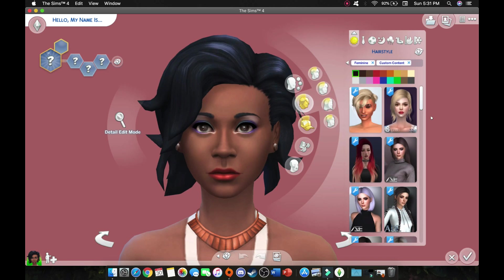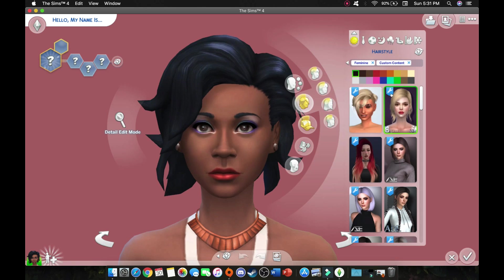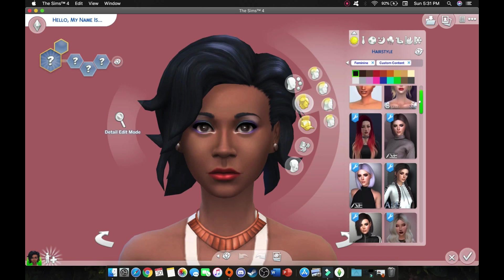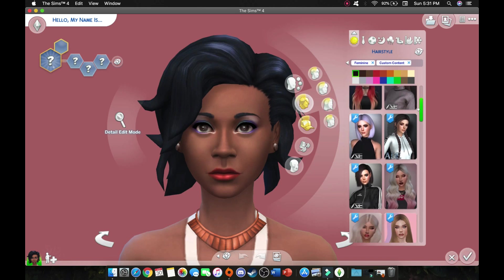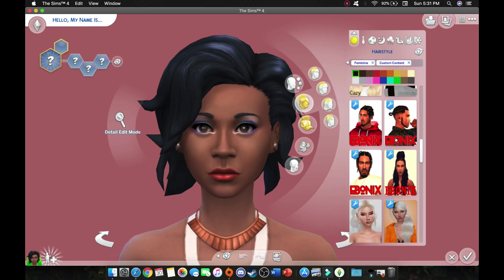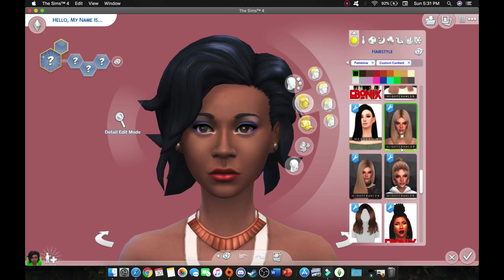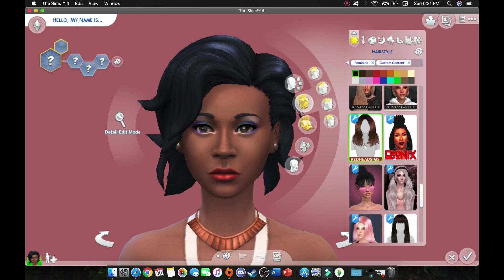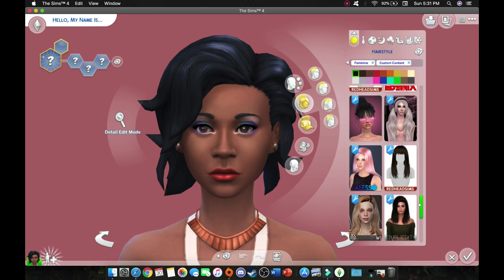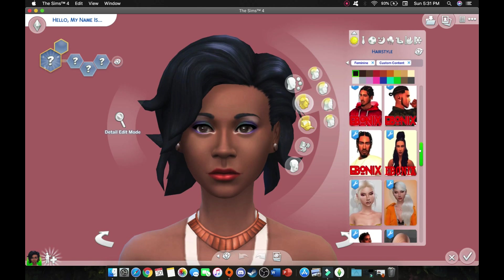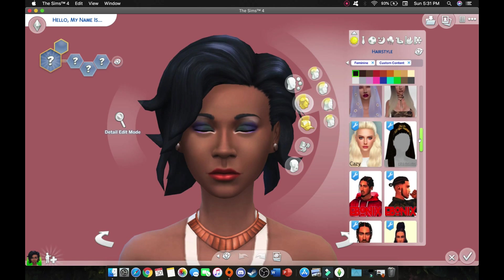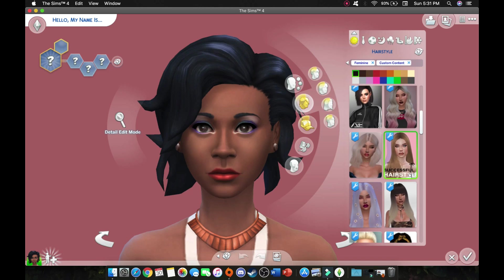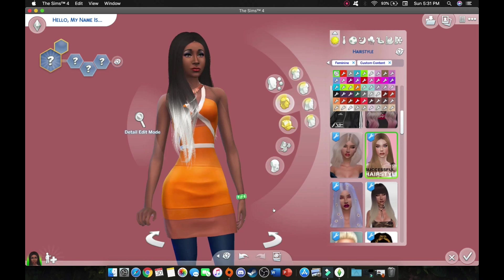To differentiate between custom content, base game, or any other packs you have, you are going to want to look for this blue wrench on the left hand corner. And that is going to tell you all the CC that you have. And some CC is going to have like Ebonics and Nightcrawler. You are going to see that they have the labels on there already in redhead sims. So it helps you just to categorize your CC and make it more organized looking. So I am going to look for the hairstyle that we added. And it is called successful hairstyle. And it should show up in game.